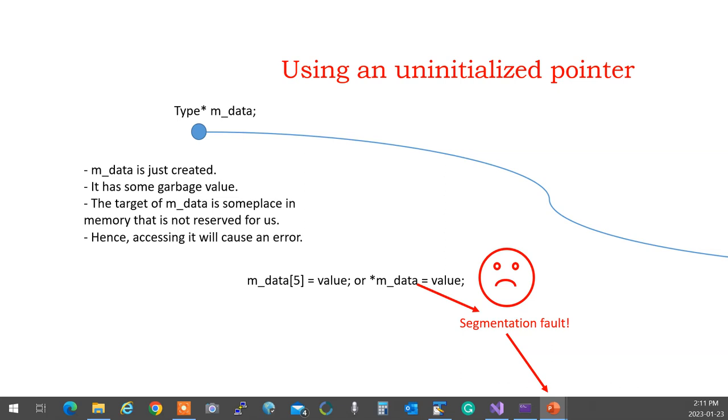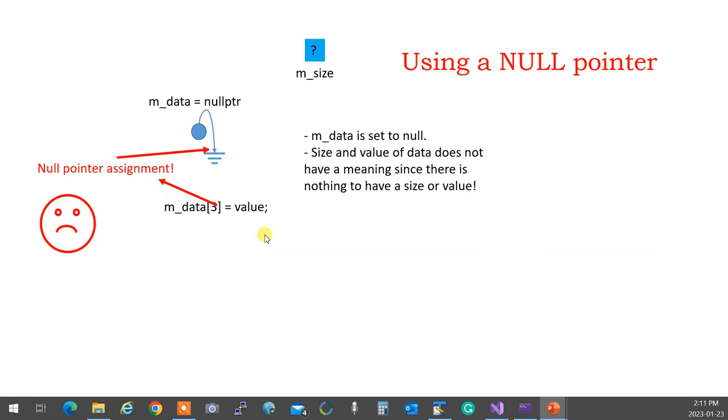So pointers should not be used when you actually are using, when you haven't done any dynamic memory allocation. You always set the pointer to null before you do anything.